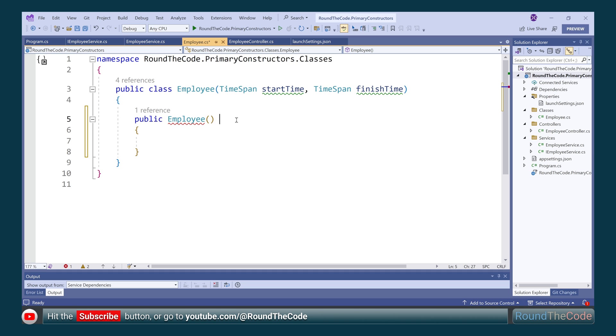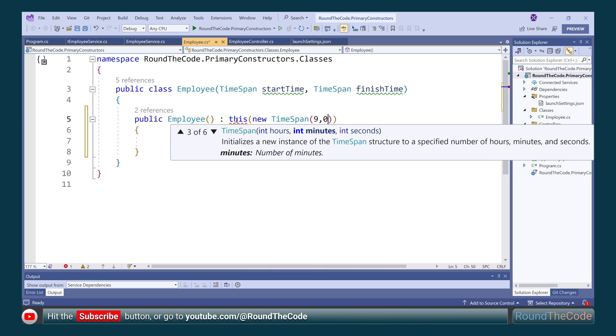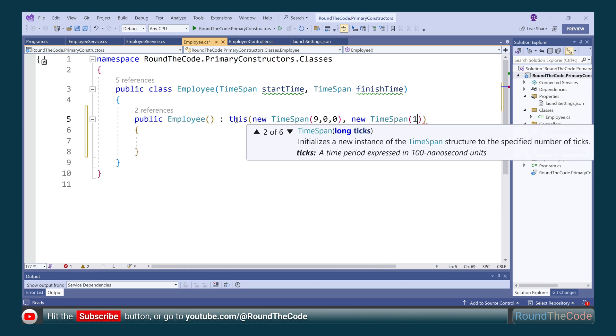Remember to hit the subscribe button or go to youtube.com slash around the code to subscribe to our YouTube channel.